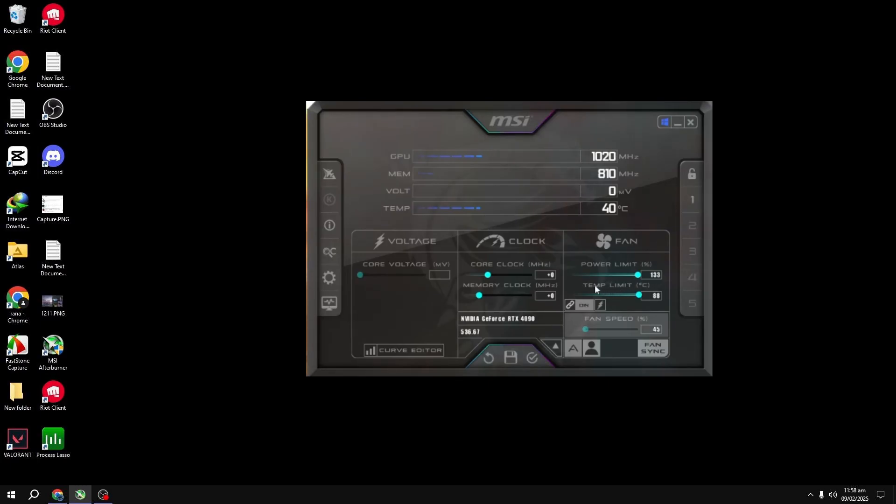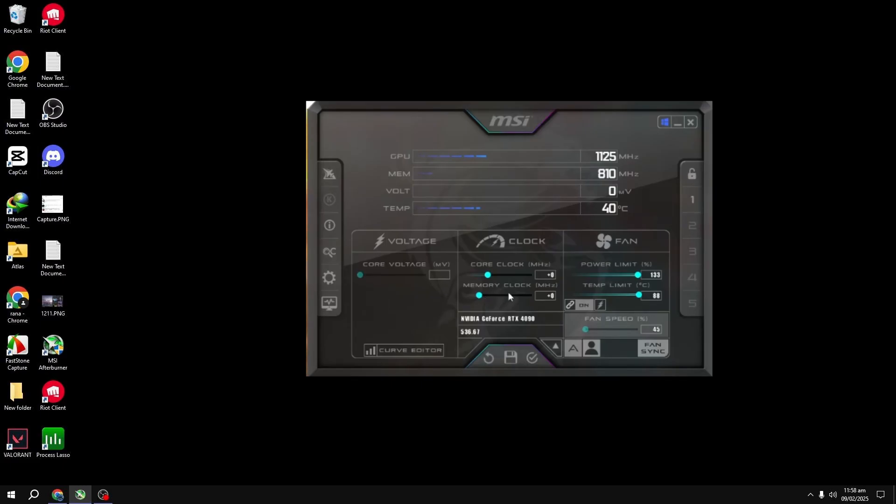Now, the fun part: overclocking your GPU. Start with the memory clock. Generally, you can push this higher than the core clock without too much risk. A good starting point is to increase the memory clock by small increments, like plus 56 MHz, then apply it.